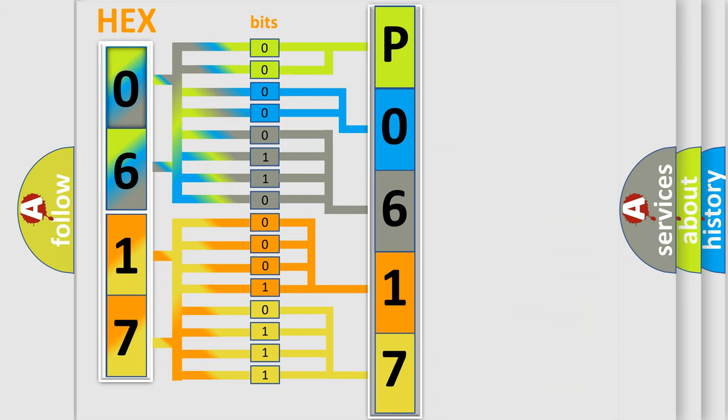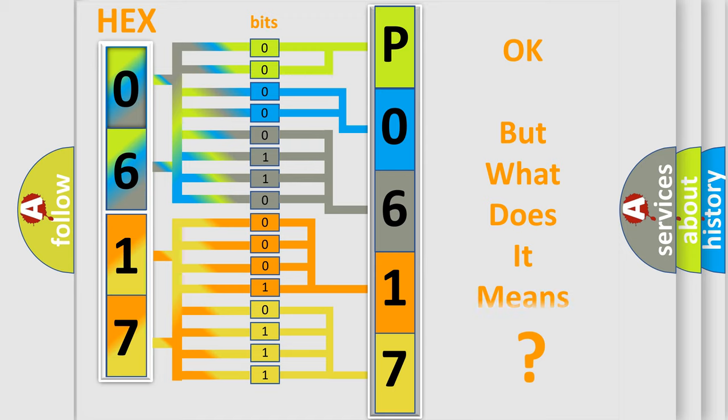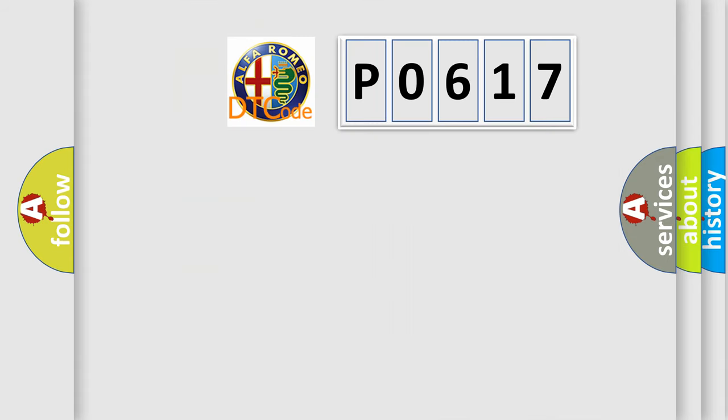We now know in what way the diagnostic tool translates the received information into a more comprehensible format. The number itself does not make sense to us if we cannot assign information about what it actually expresses.